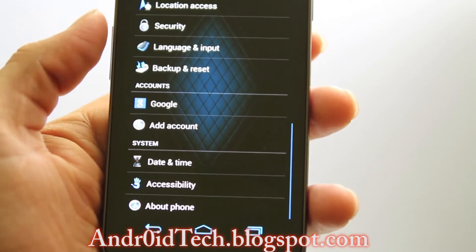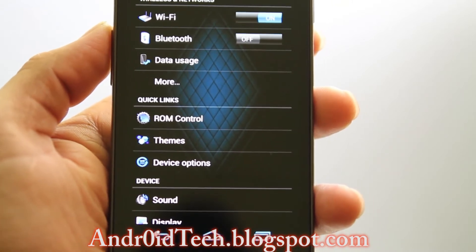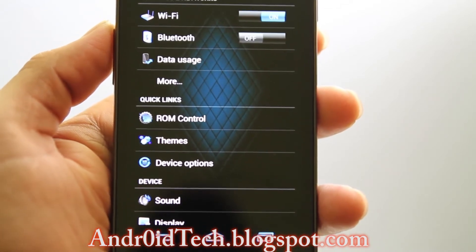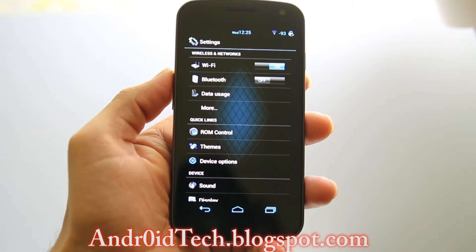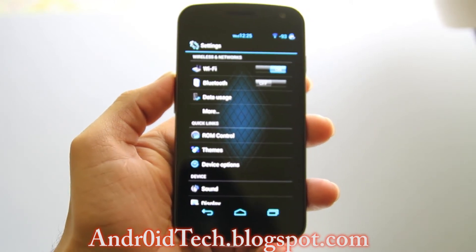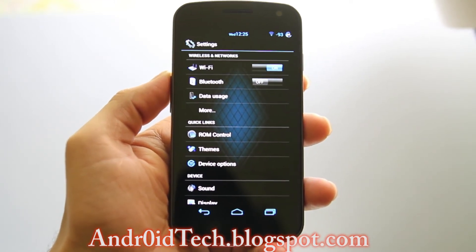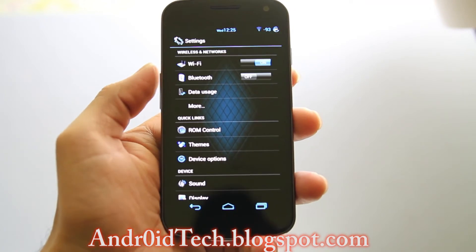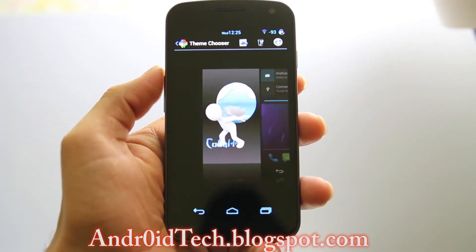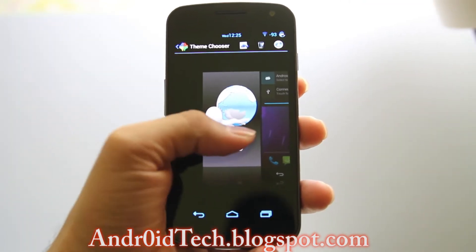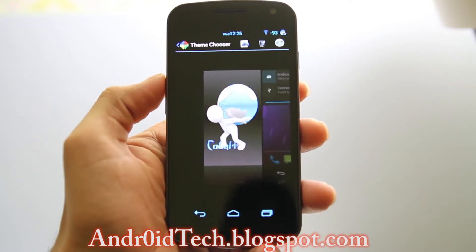When you flash this ROM you'll notice that your version does not look anything close to this, because I have a theme called Hobart going on. You can install it from Theme Chooser - this is what it looks like and you can install it.